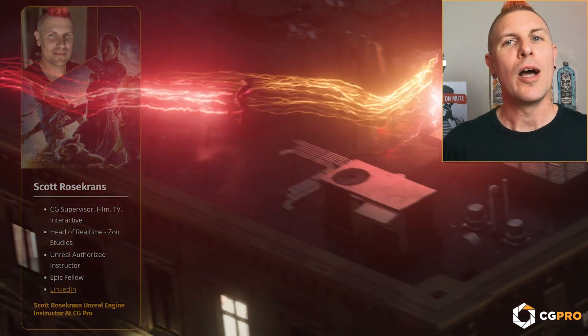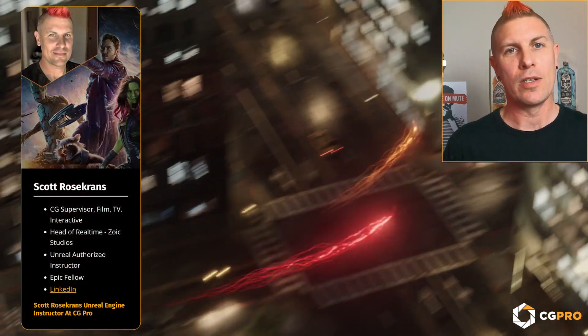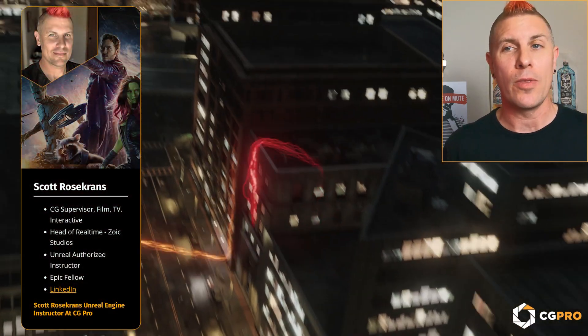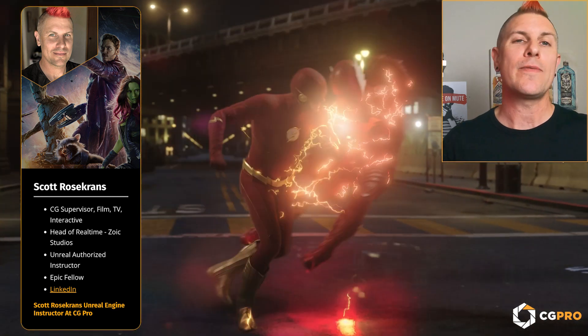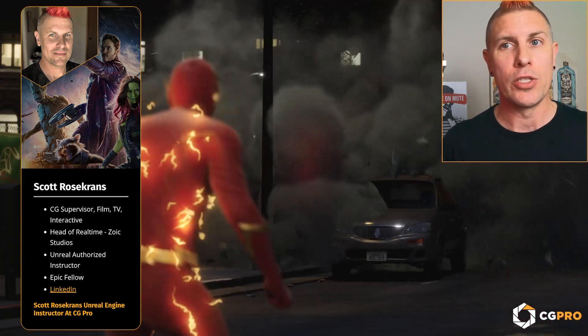Maybe you already work in the industry and you just want to learn the latest real-time workflows. Either way, come hang out with us. It's going to be a great time. My name is Scott Rose Grintz. I'm a virtual production and CG supervisor and an Epic Games authorized instructor. I've worked with characters for over 20 years, and for the last five of them, I've been doing it in the Unreal Engine.